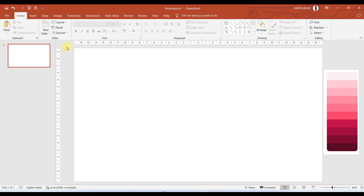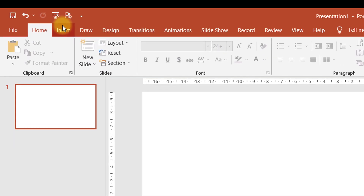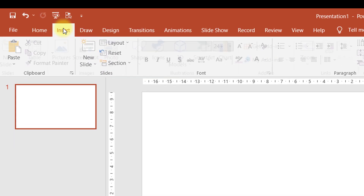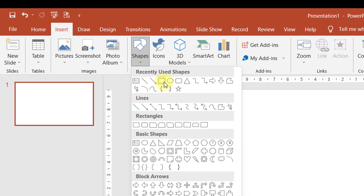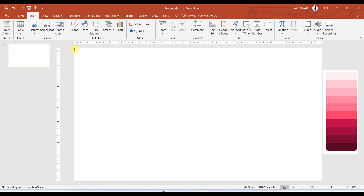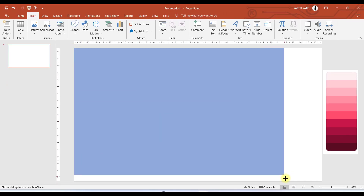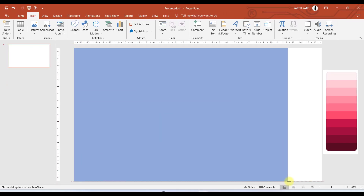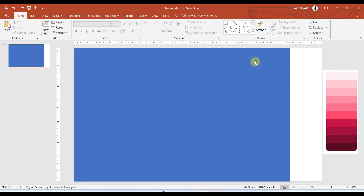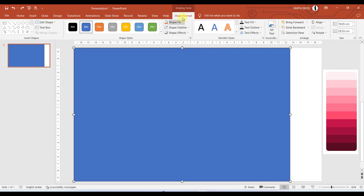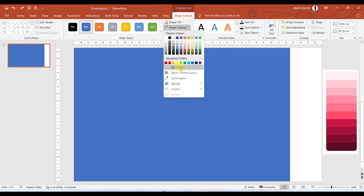The very first step is to add a rectangular shape. Let us go to Insert, then Shape, and choose this rectangle. We can make this rectangle and remove the outline from this shape.